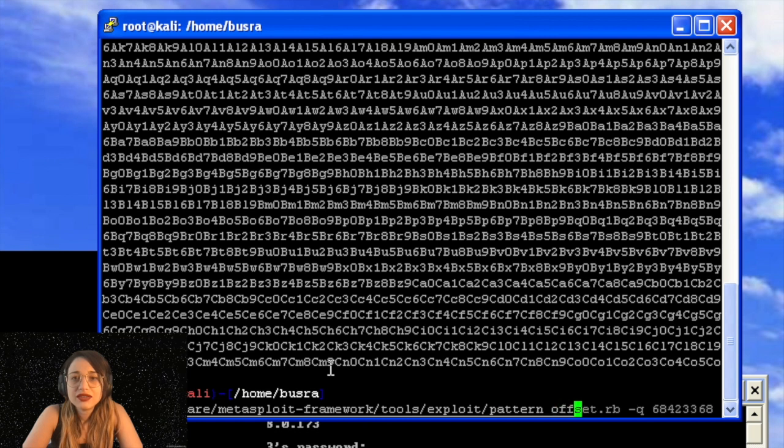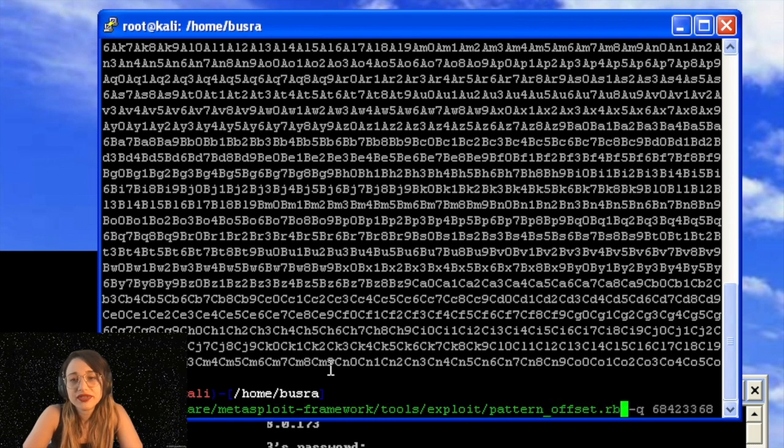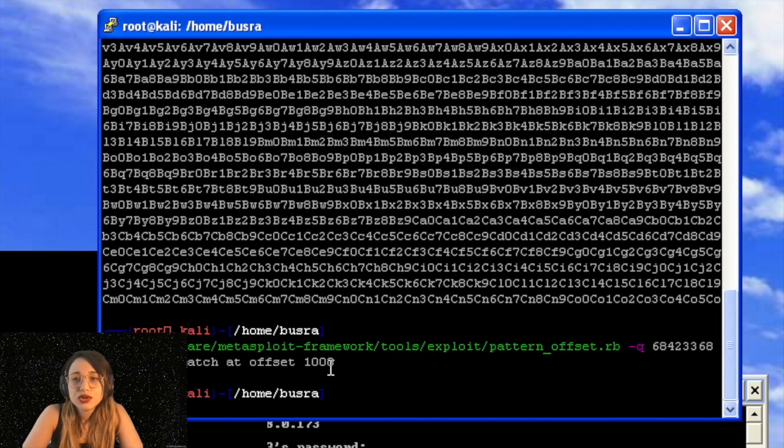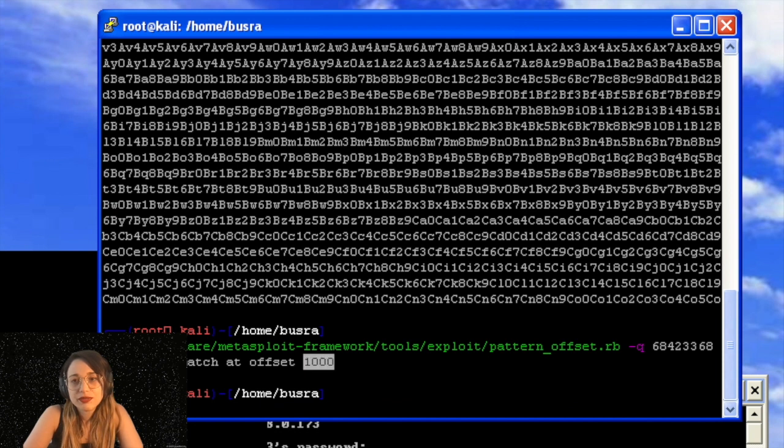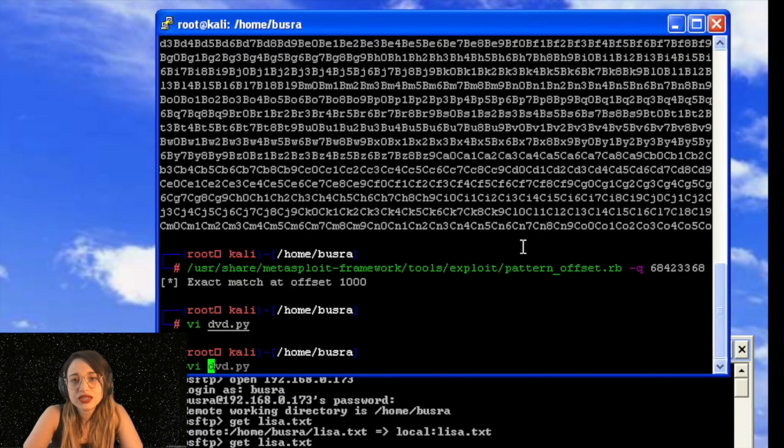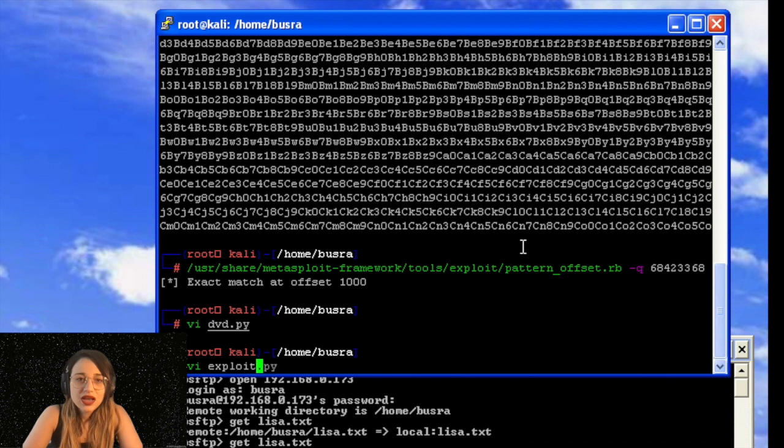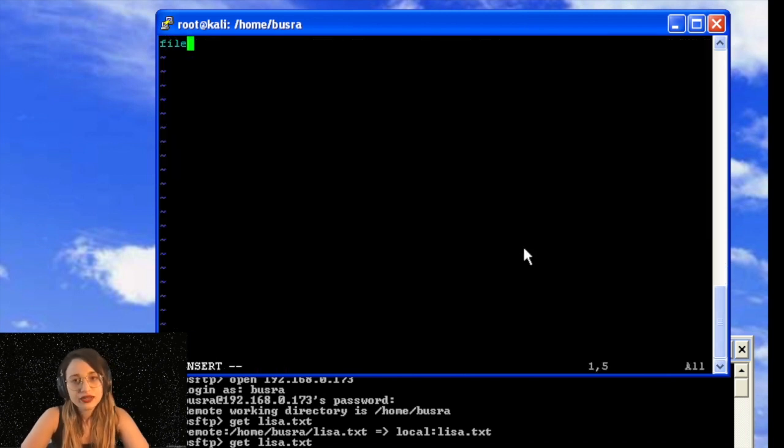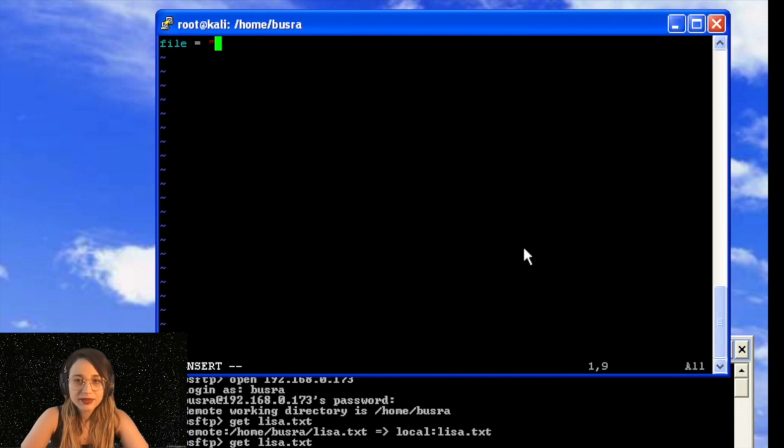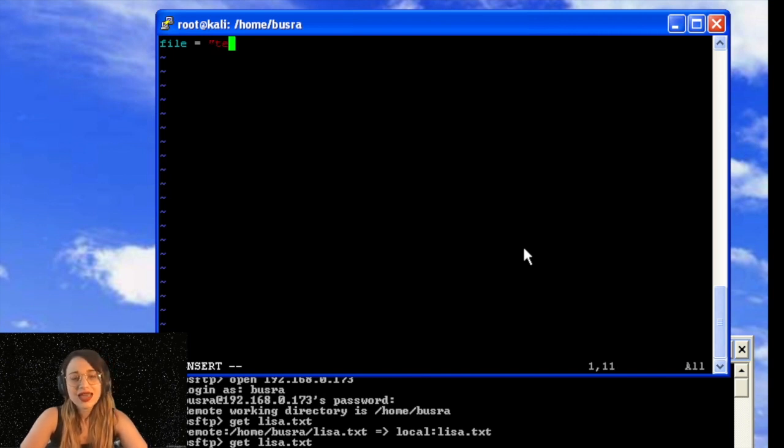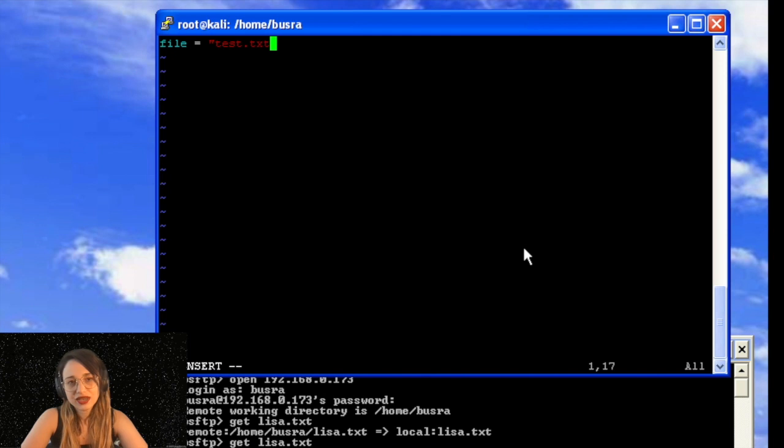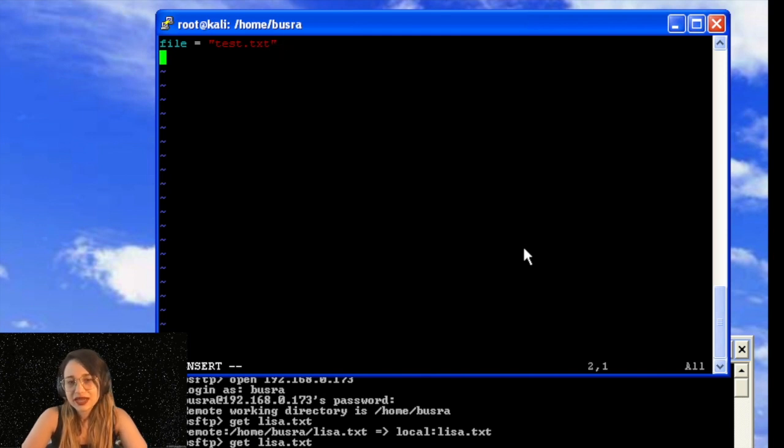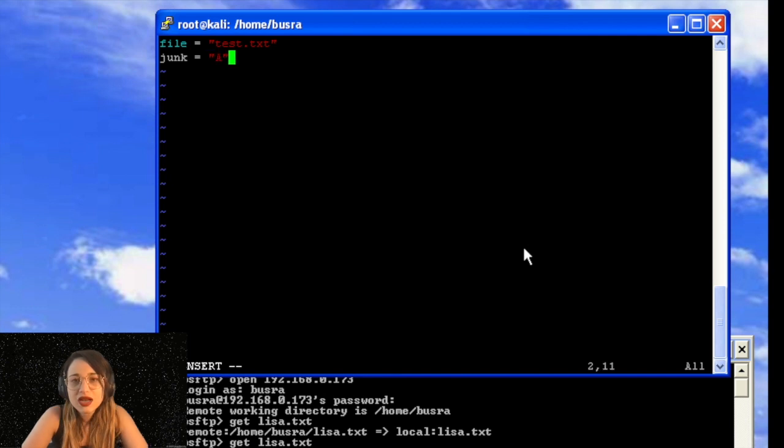And we will go back to pattern offset with minus Q option. We will look for this unique pattern which will give us 1000. Now, normally in a basic stack buffer overflow scenario, we would say this is our offset. But this is our offset plus NSEH in this scenario. So let's see how I'm creating the exploit and you'll understand what I mean in a second.